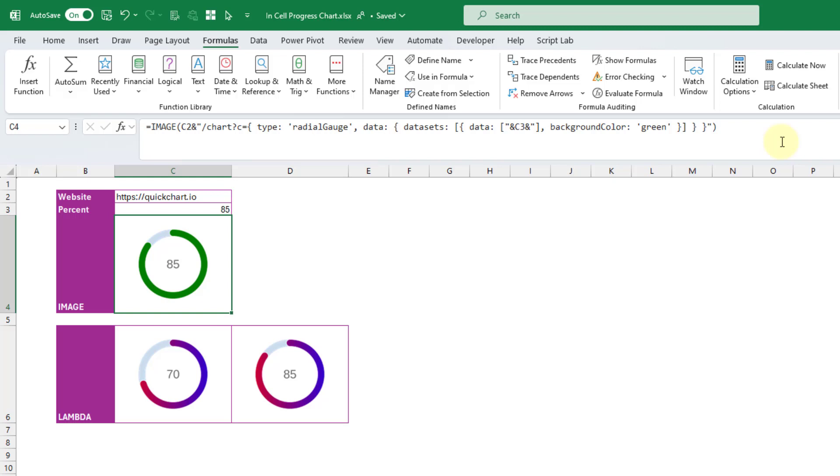So I managed to get a dozen or so different chart types working in Excel from QuickChart's library. By reducing the sample code down to the bare essentials. Let me know in the comments what you're able to build with this.